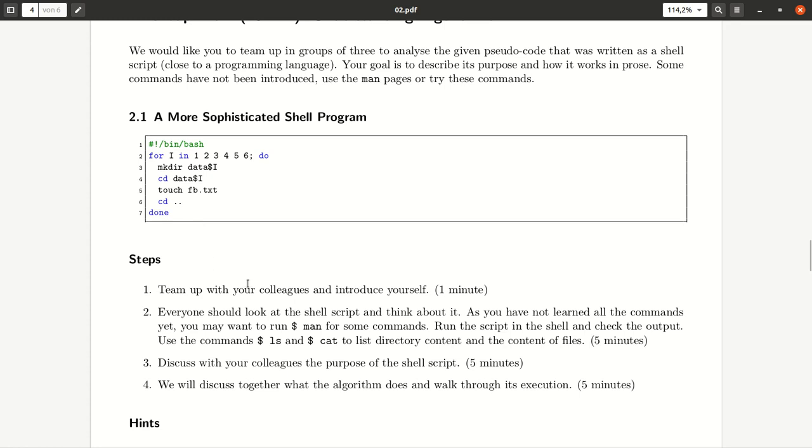So to do so, please first team up with a colleague and we have assigned you in Blackboard some breakout groups already. Introduce yourself quickly and then think a bit by yourself what it does.